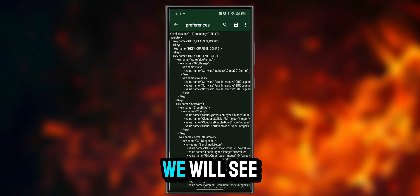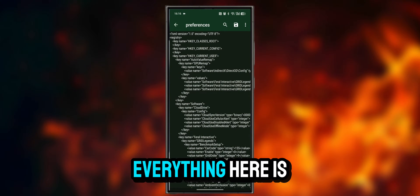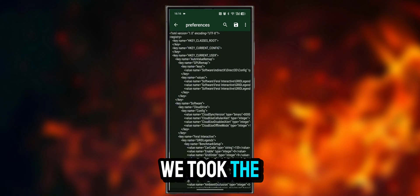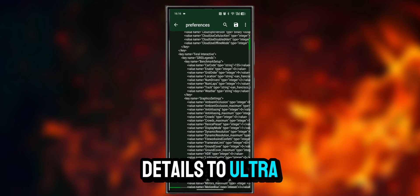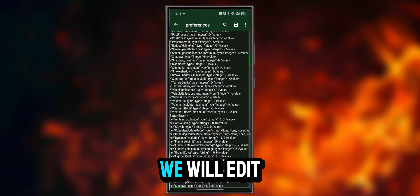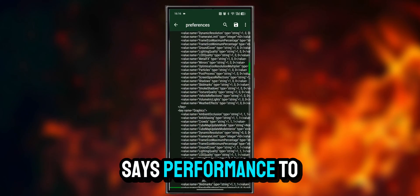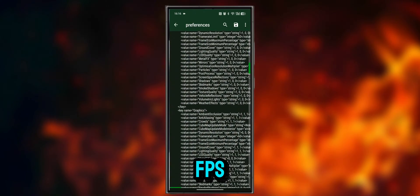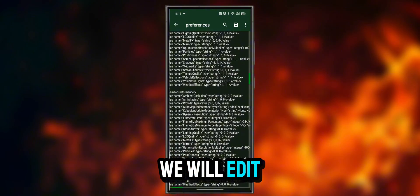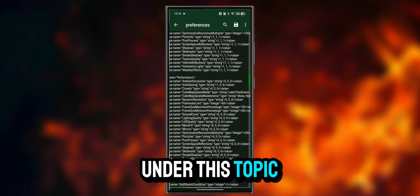We will see many lines of code — everything here is separated into sections. We took the details to Ultra in the previous video. Now we will edit the section that says Performance to play with high FPS.